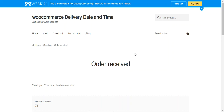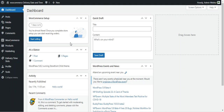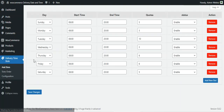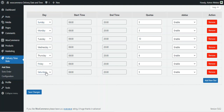Now let's hop on to the admin backend panel. After successful installation of the plugin, the admin will find a Delivery Time Slots menu with three options: Add Slots, Slot Orders, and Configuration. Under Add Slots, you can add time slots for each day of the week. For Sunday through Saturday, I've added slots from 8 a.m. to 8 p.m. and set the order quota — for example, 5, 3, 10, 3, 8 orders — and enabled them.